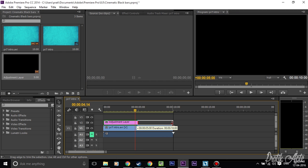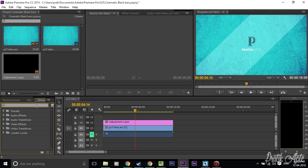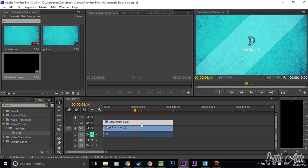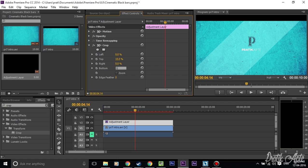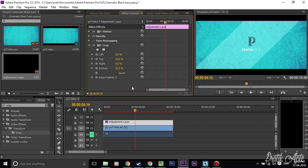On the left side, just search for Crop — which will be under the Transform section. Drag this Crop effect onto your adjustment layer. Then go to Effects Controls, and under Crop, change the top percentage to 10 and change the bottom to 10 as well. And that's how simple it is to add these cinematic black bars to your videos.